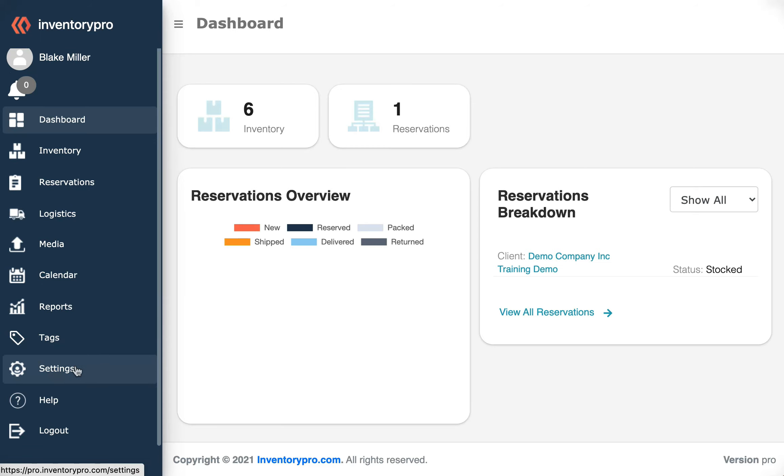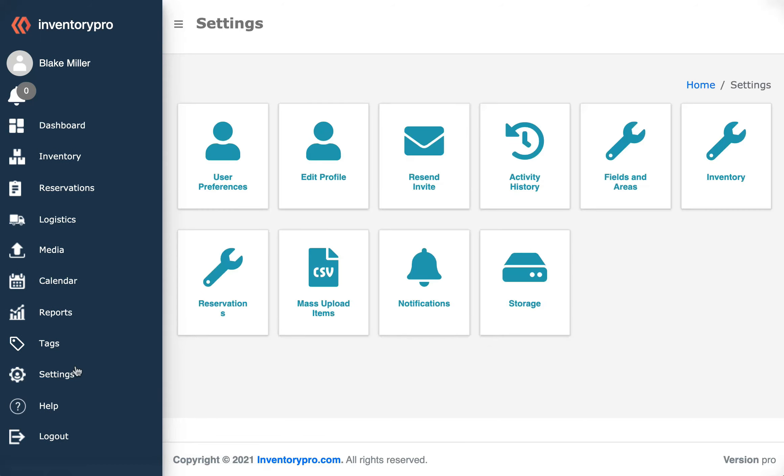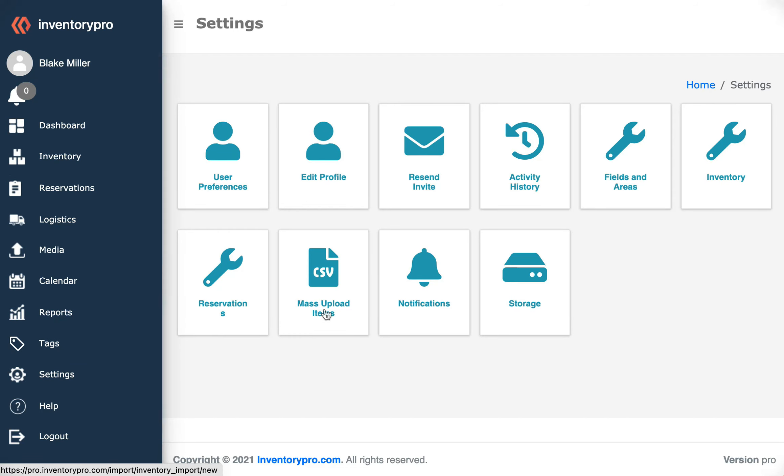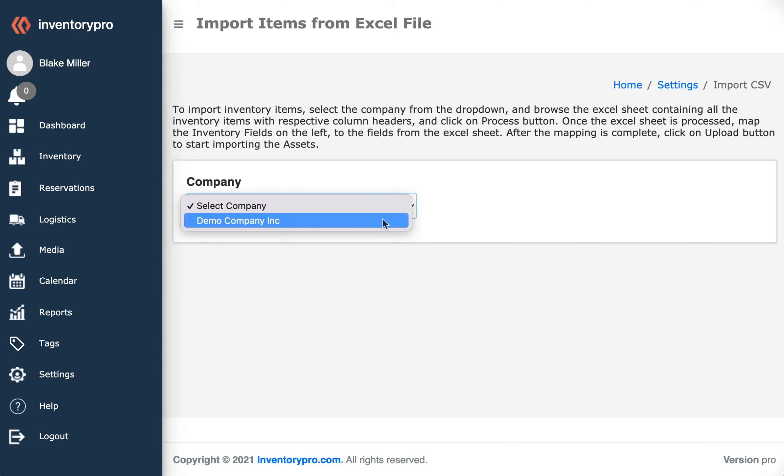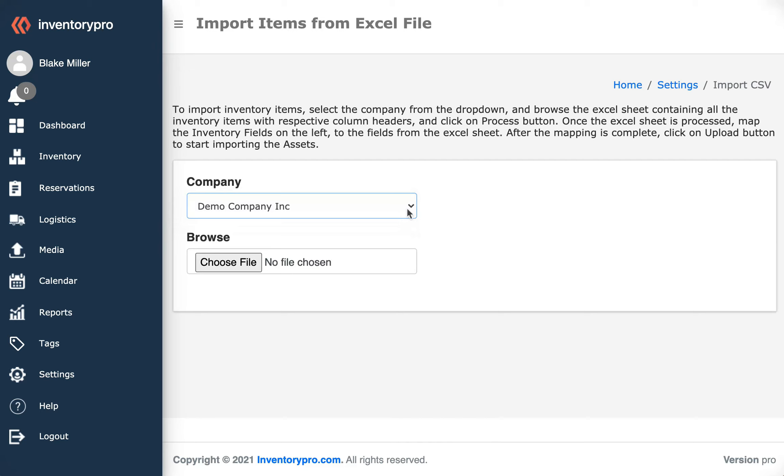scroll down to Settings. We're then going to select Mass Upload Items. You'll see here that we can select the company. For a standard account, you'll only be able to select your company, but for an enterprise account you'll be able to select any of your client companies as well. We're then going to select an Excel file.